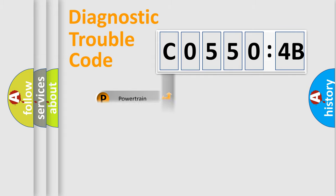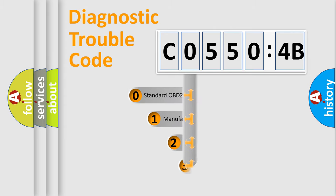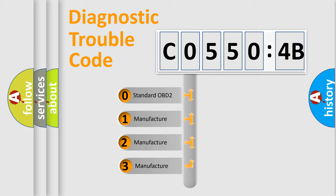Powertrain, Body, Chassis, Network. This distribution is defined in the first character code.